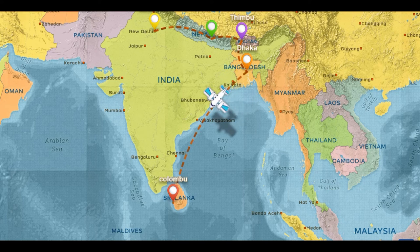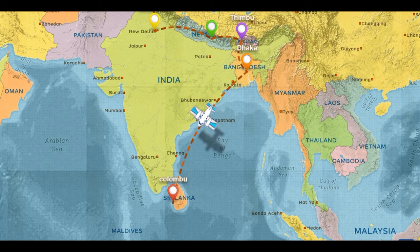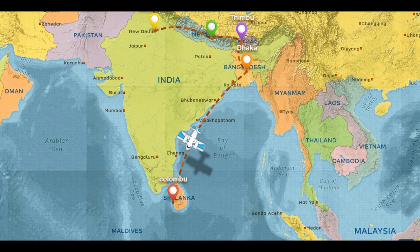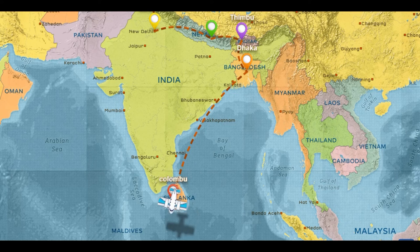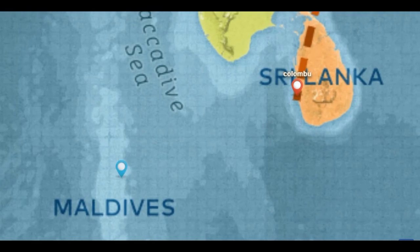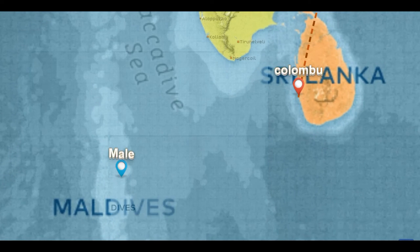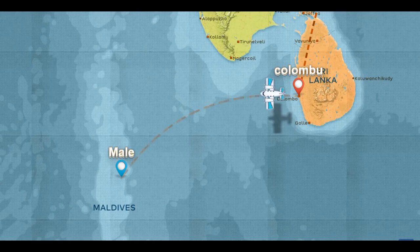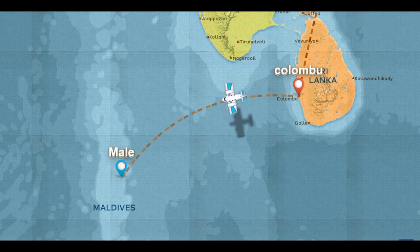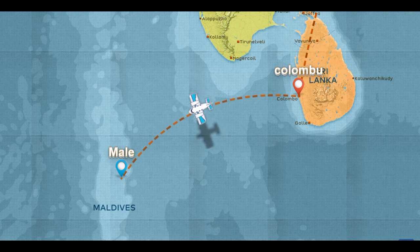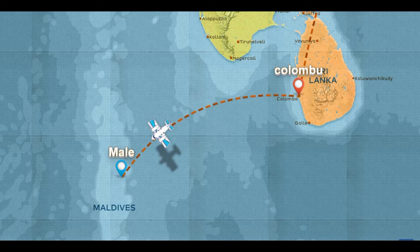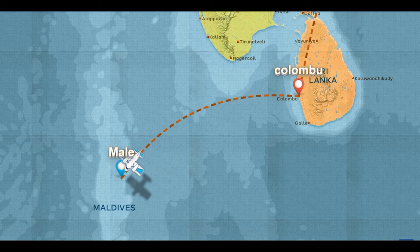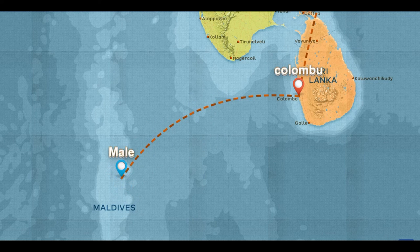The first one — we have Malé. Malé is the capital of the Maldives. The Maldives also has its own capital. So all countries are included within the boundaries of this region.